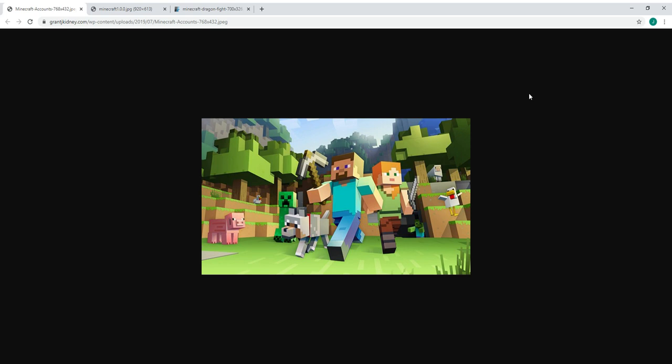I know we've all been hearing about this for the past couple years that they're doing a Minecraft movie. People have been doing their fan-made trailers, and Mojang themselves even announced a May 2019 release, and it never happened. Well, here's the thing.